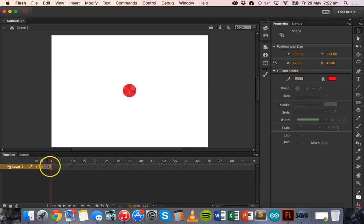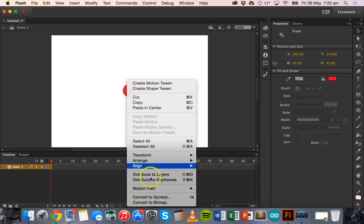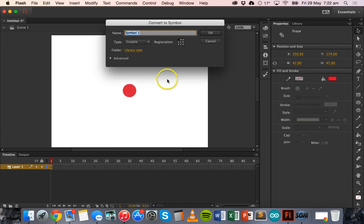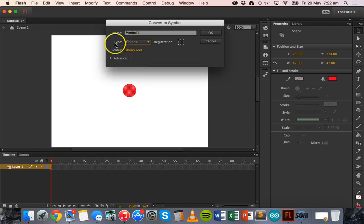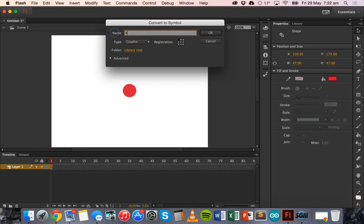Now we need to right-click on this shape and convert it to a graphic symbol. Click on Convert Symbol and then choose Graphic from the drop-down box. Give it a name and then click OK.